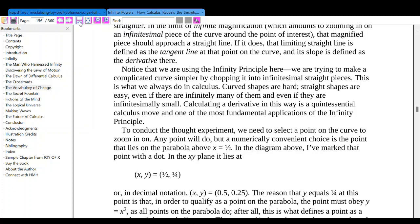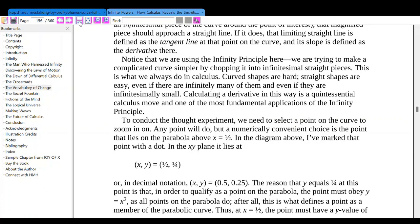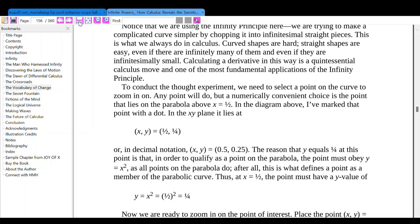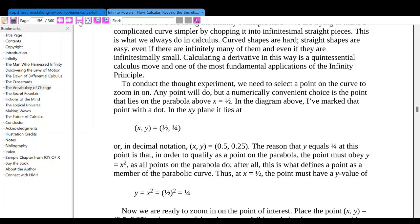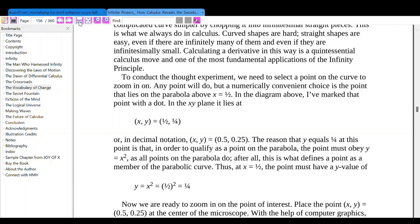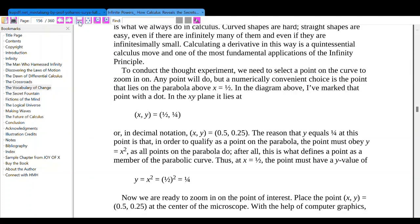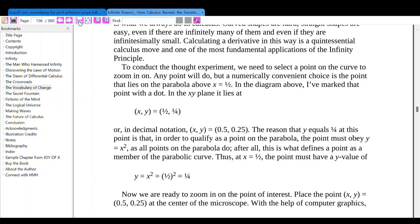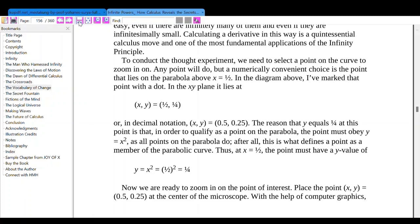We are using the infinity principle here — trying to make a complicated curve simpler by chopping it into infinitesimal straight pieces. This is what we always do in calculus: curved shapes are hard, straight shapes are easy. To conduct this thought experiment, we need to select a point on the curve. A numerically convenient choice is the point above x equals one half — marked with a dot in the diagram. In the XY plane, it lies at the point (0.5, 0.25), since y equals x squared means y equals (1/2) squared equals 1/4.